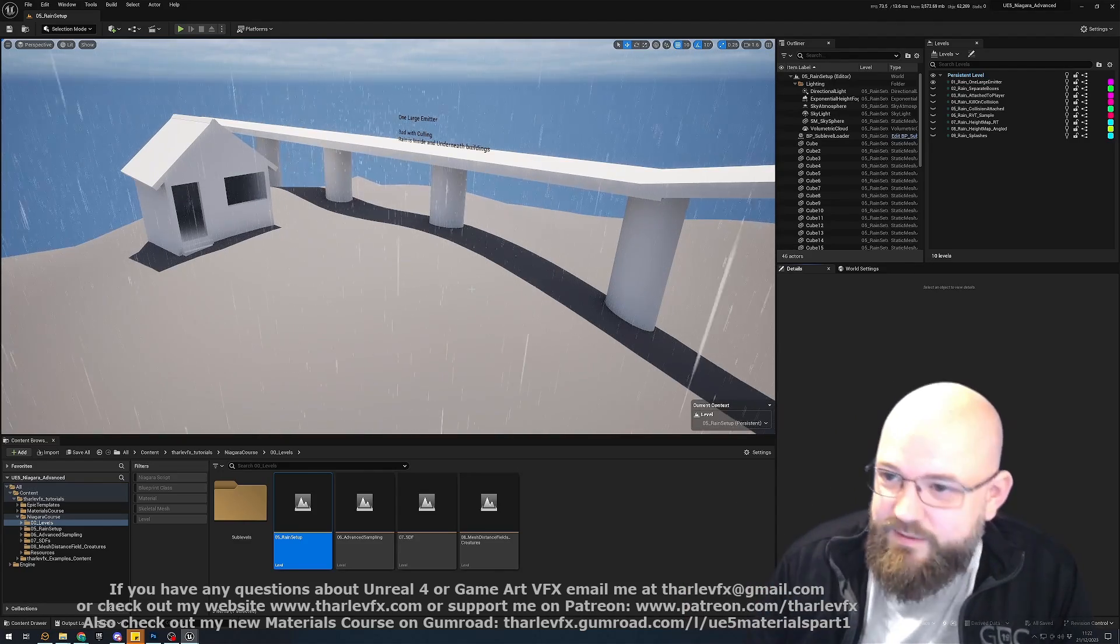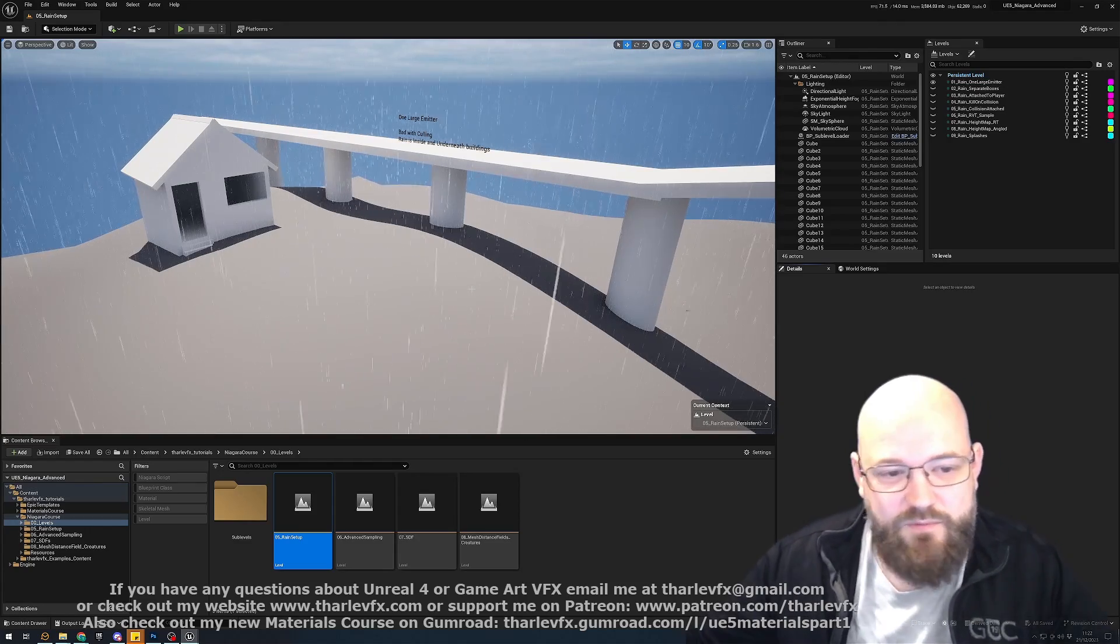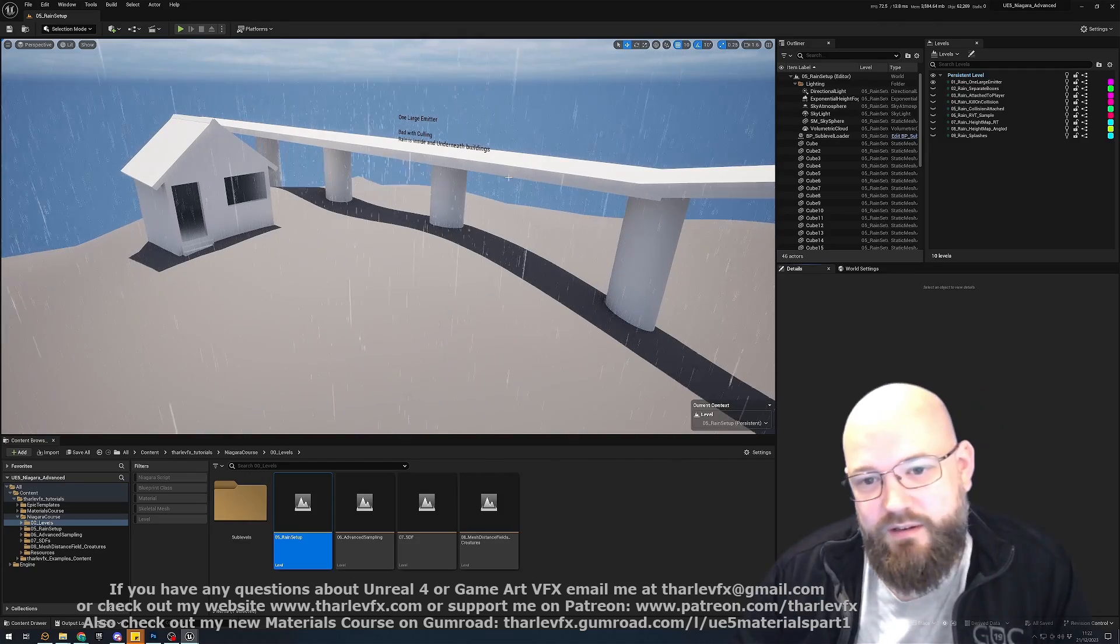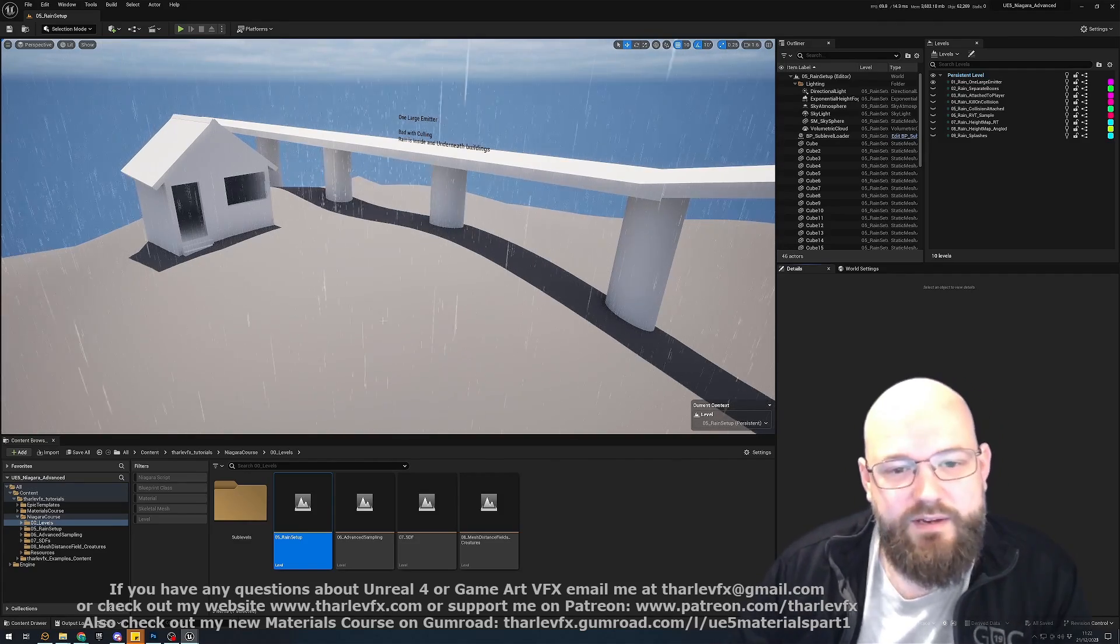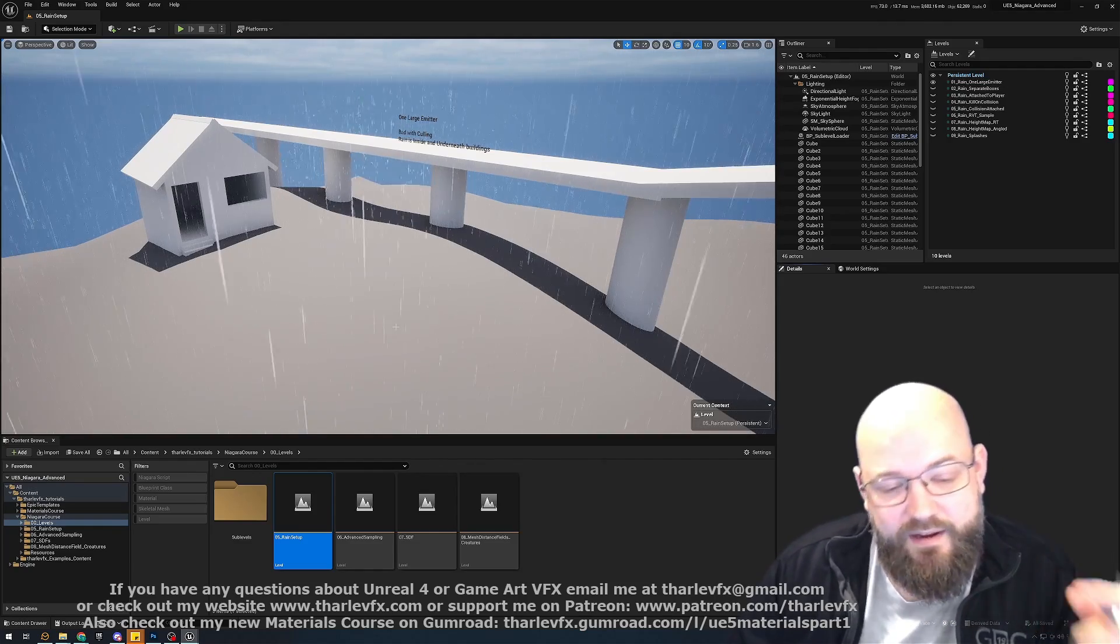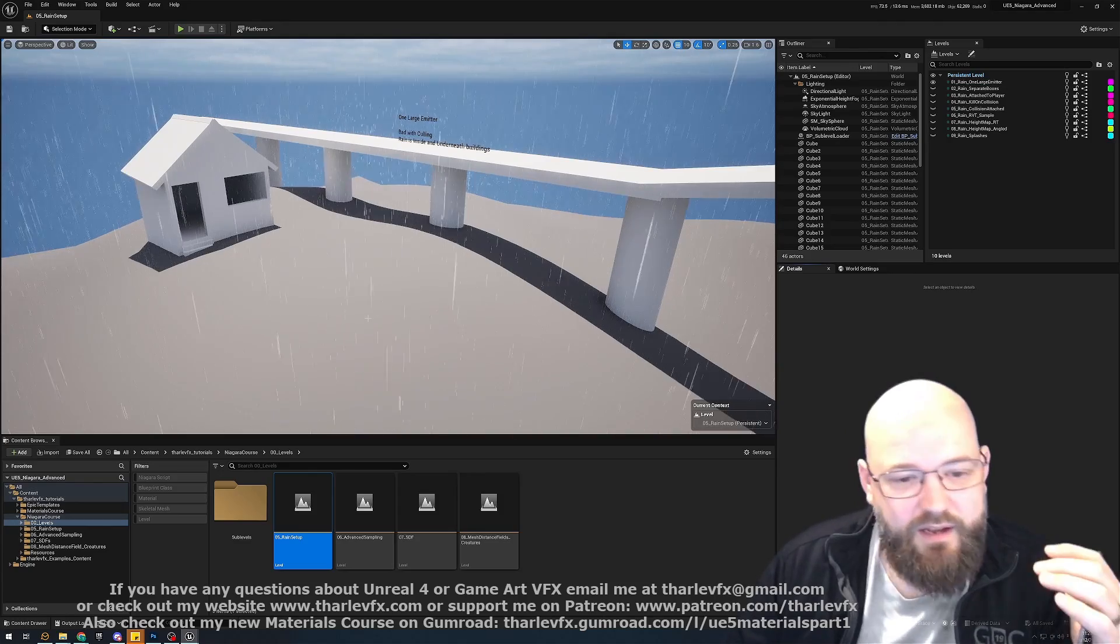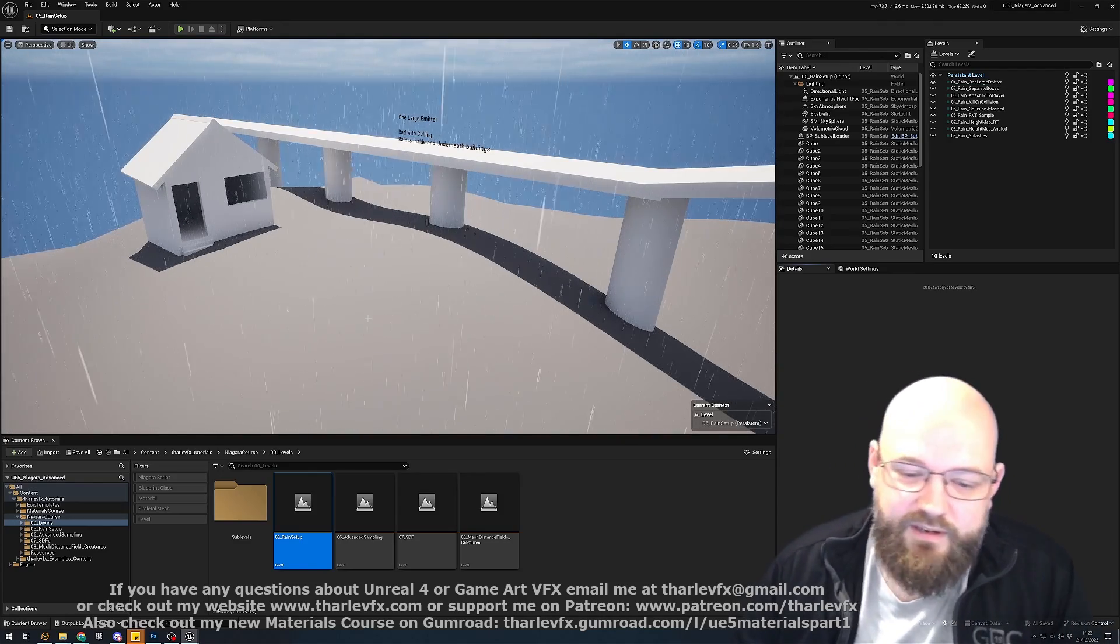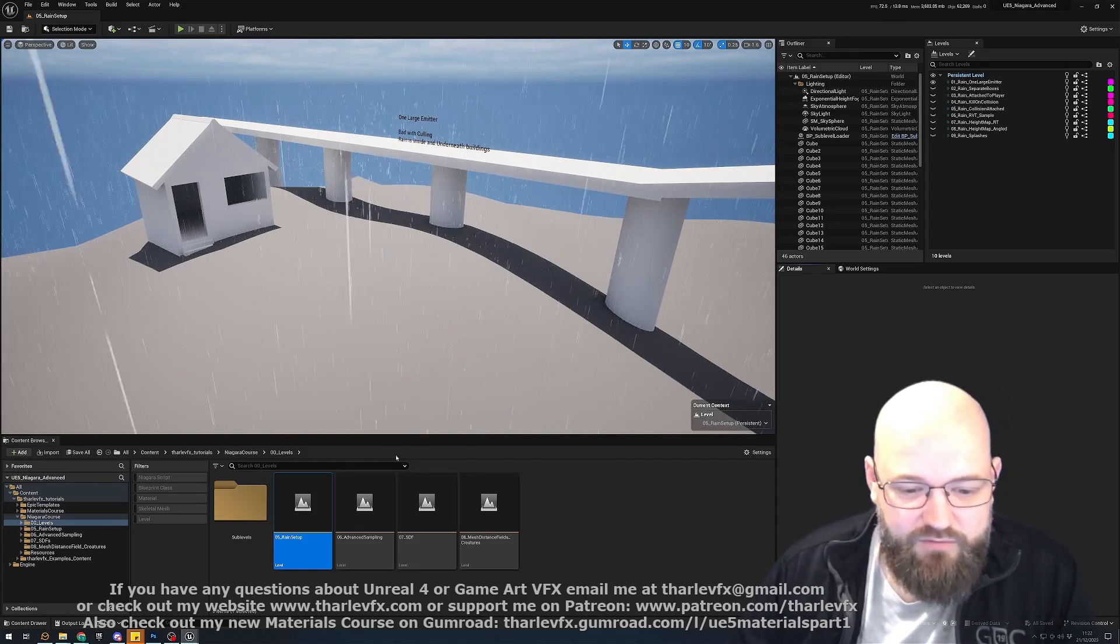So starting here in part one with a deep dive into rain. Rain as an effect obviously fills the world but there's lots of edge cases where we don't want it. So inside buildings or under overhangs. And how can we fix that? Well we'll look at four different ways we can do that, each with their own advantages and disadvantages. Taking height maps, taking render targets, using the runtime virtual texture, talking about collisions, all these different things and how they can be used to pass data into Niagara and then use that to control our rain.